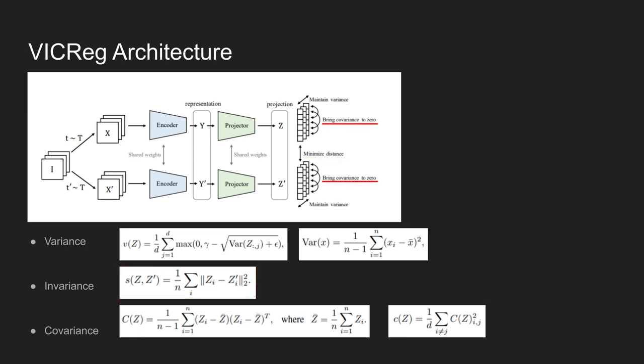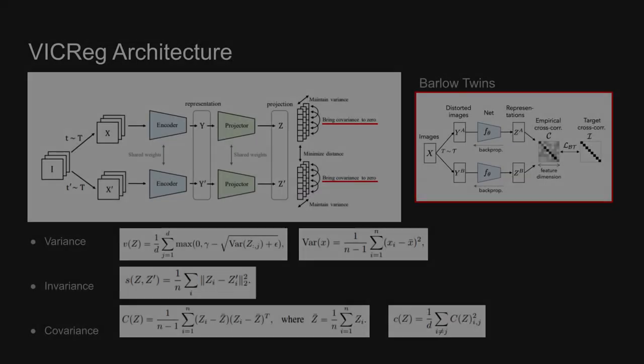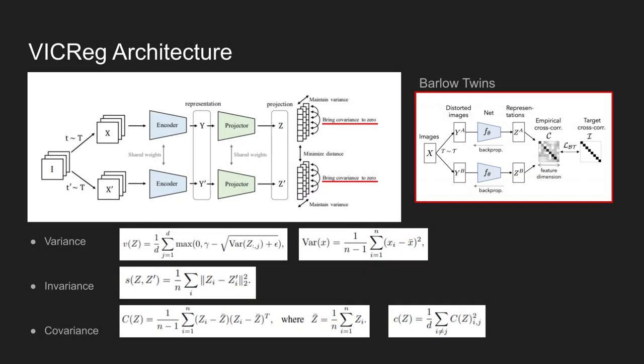Lastly, the covariance principle idea is borrowed from the paper called the Barlow Twins. The objective in the Barlow Twins is in making the cross-correlation matrix to the identity matrix. To achieve this, the method decorrelates different dimensions of the learned representations by trying to make non-diagonal values of the cross-correlation matrix to zero.